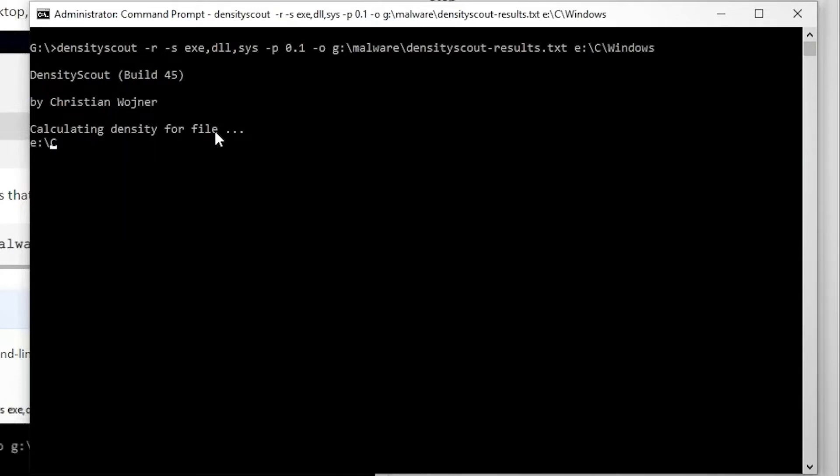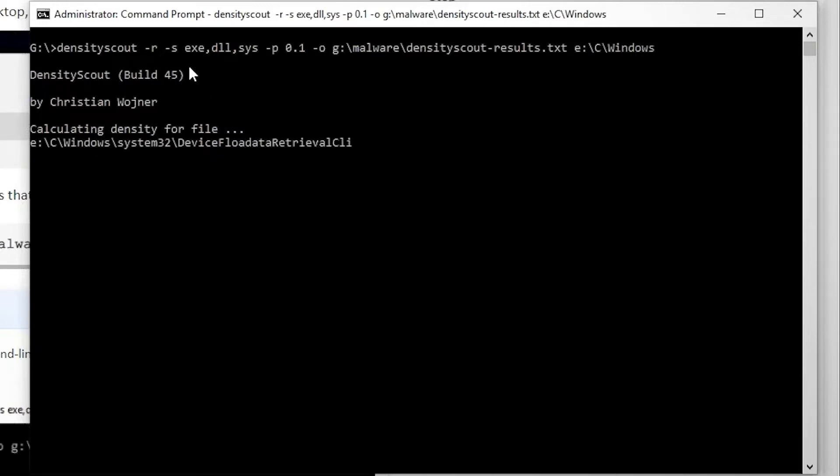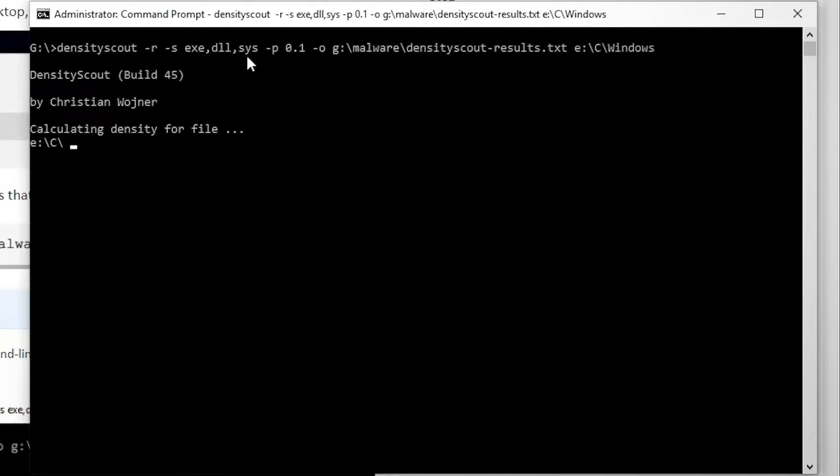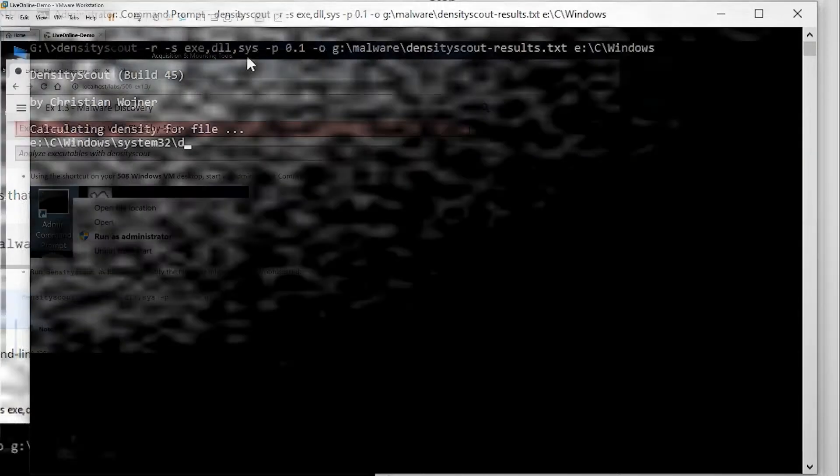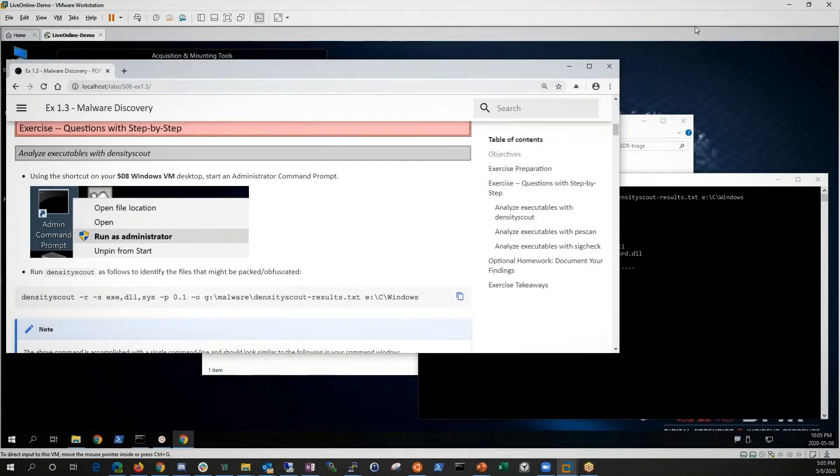And what this tool is doing is going through thousands of different executables and DLLs and different, in fact, we did executables, DLLs and dot sys drivers and looking for any anomalous processes and portable executables.